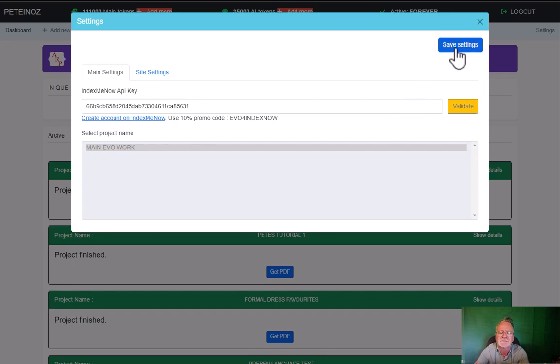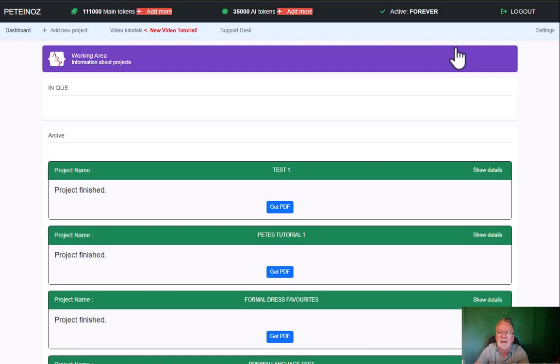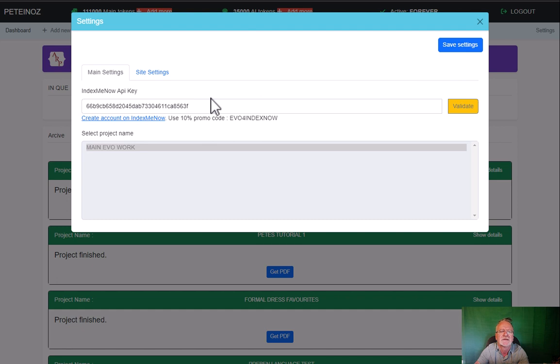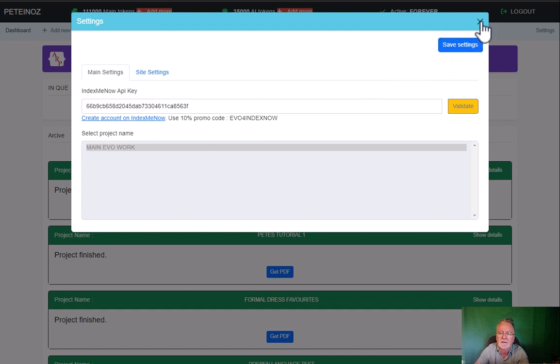If for any reason you don't want the links indexed, which I couldn't imagine why, just go in here, remove the API key, click on save, and it won't. So very cool update.